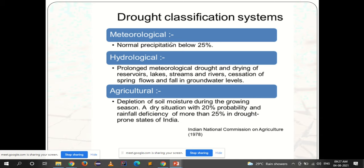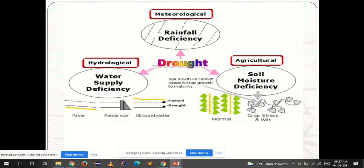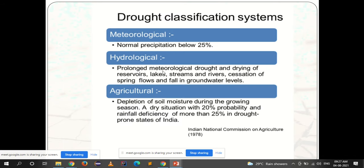Hydrological drought is water supply deficiency caused by prolonged meteorological drought, resulting in drying of reservoirs, lakes, streams, and rivers, cessation of spring flows, and fall in groundwater levels. Spring flows are channels through which groundwater reaches the earth's surface underground. When groundwater is low, those spring flows stop and groundwater levels fall.